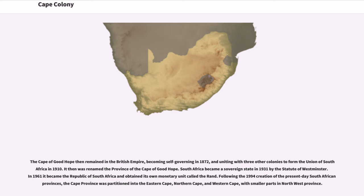It was then renamed the province of the Cape of Good Hope. South Africa became a sovereign state in 1931 by the Statute of Westminster. In 1961 it became the Republic of South Africa and obtained its own monetary unit called the Rand.